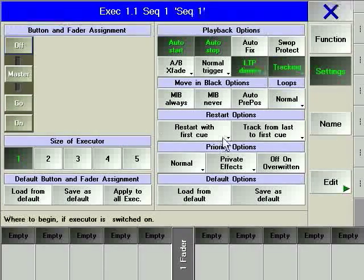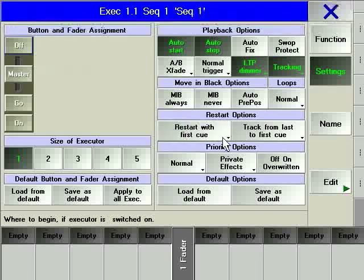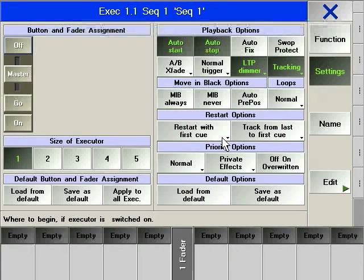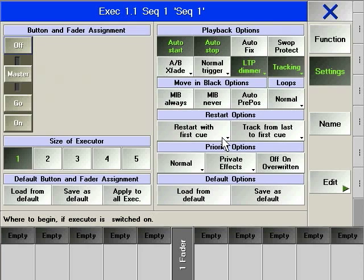To restart options for the executor, define the reaction when go is pressed after an executor has been turned off. The choices are to restart with the first cue in the sequence, to restart with the cue it was in when off was pressed, to restart with the cue after the cue it was in when off was pressed.